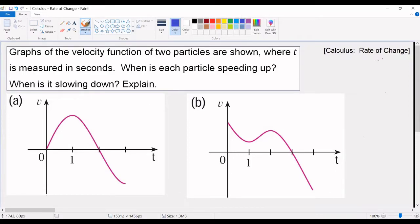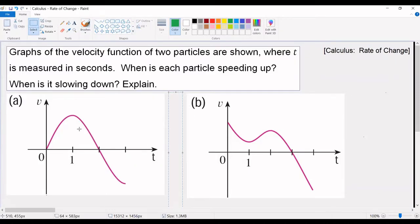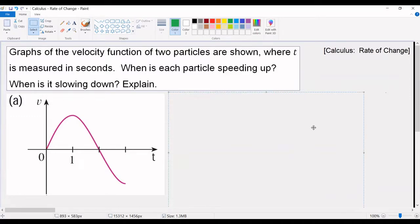Here we go again. In our rate of change section for calculus, we are given the following: graphs of the velocity functions of two particles are shown, problem A and problem B, where t is measured in seconds. When is each particle speeding up and when is each particle slowing down? We're going to focus on part A first and go through a rough way of doing this problem, and then later we're going to do part B with a step-by-step process.